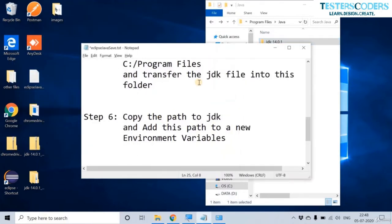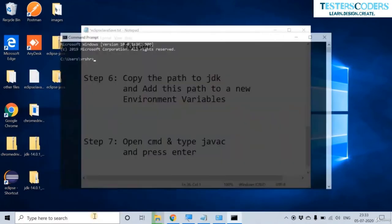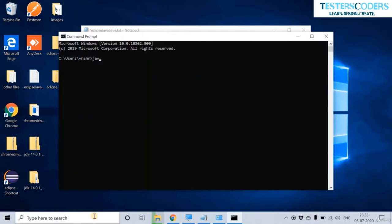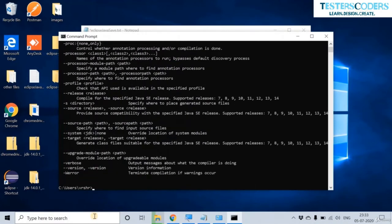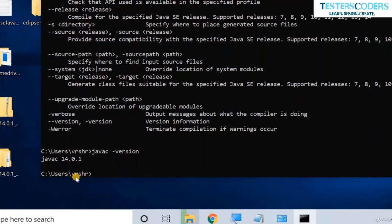Now we have added our JDK path to the environment variable. The next step is to open CMD and type 'javac' then press Enter. This verifies whether Java is installed correctly. Type 'javac' in the command prompt — if you get the expected output, Java is correctly installed. You can also check the version with another command, and you should see Java 14 is installed.